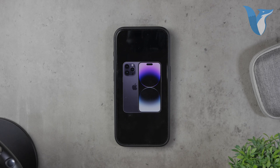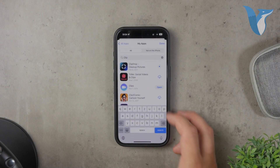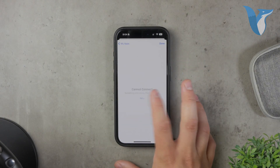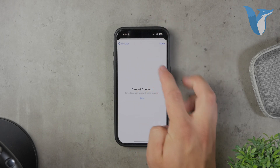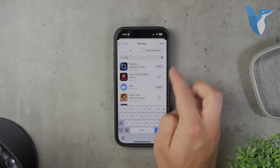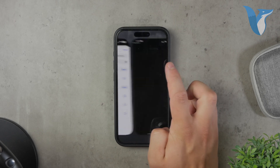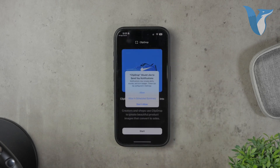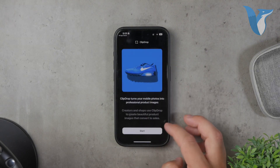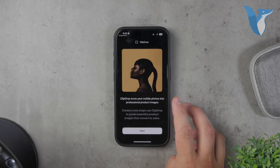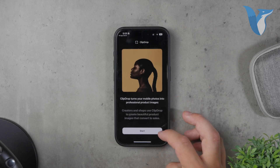An alternative method to get transparent images is to use an app that removes backgrounds from existing images. One app I recommend is ClipDrop — this is not sponsored. ClipDrop allows you to easily remove backgrounds and create transparent images. There are many other apps available, but you've got to make sure to choose one that's worth it, as most of them require a subscription.